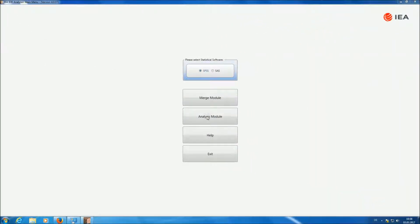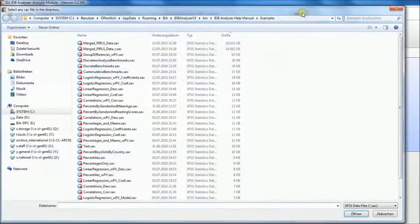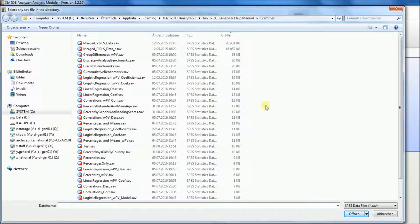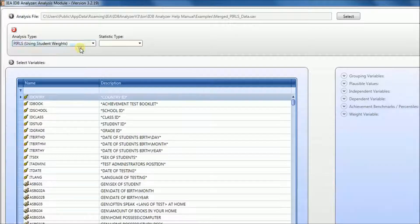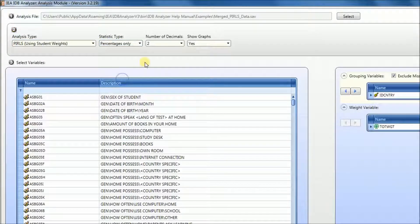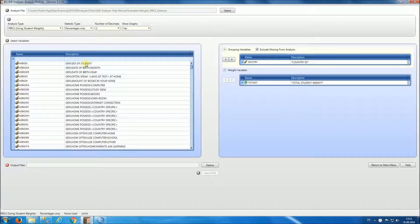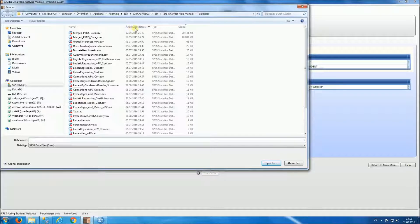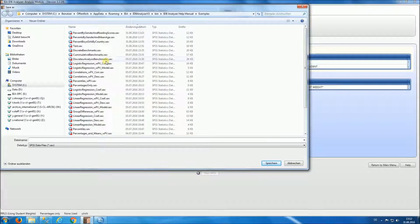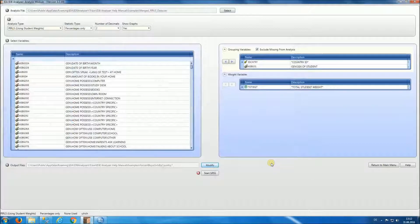For our first analysis, we're going to select the analysis module, then select the data file — the merged PIRLS data located in the IDB Analyzer help manual examples folder. We then select the analysis type: PIRLS using student weights. We select the statistics type: percentages only. We'll see that decimals are pre-selected and the show graphs option is also selected. We go to the grouping variable and select sex of students, because we want to look at percent of boys and girls by country using the sampling weight. We define the name of the output file, call it 'percent boys girls by country', select OK, and start SPSS.